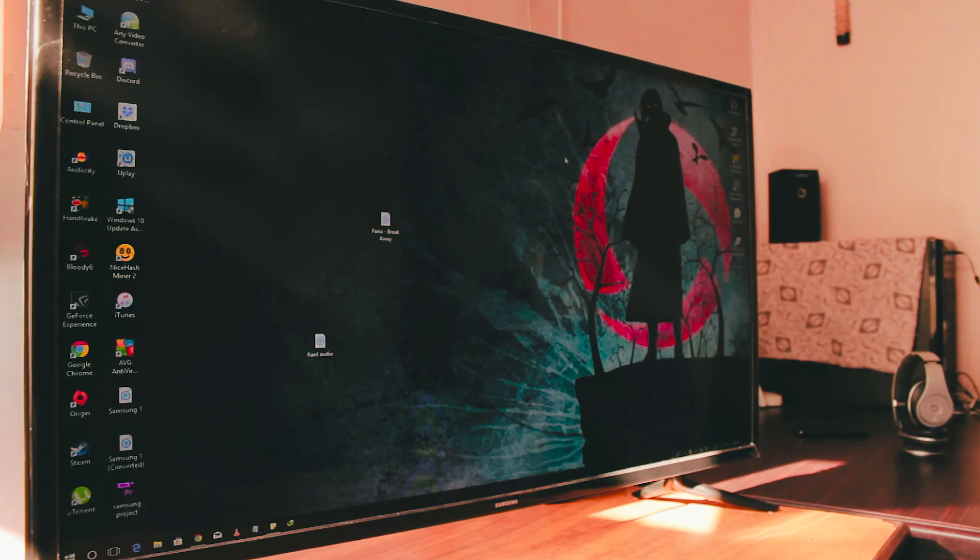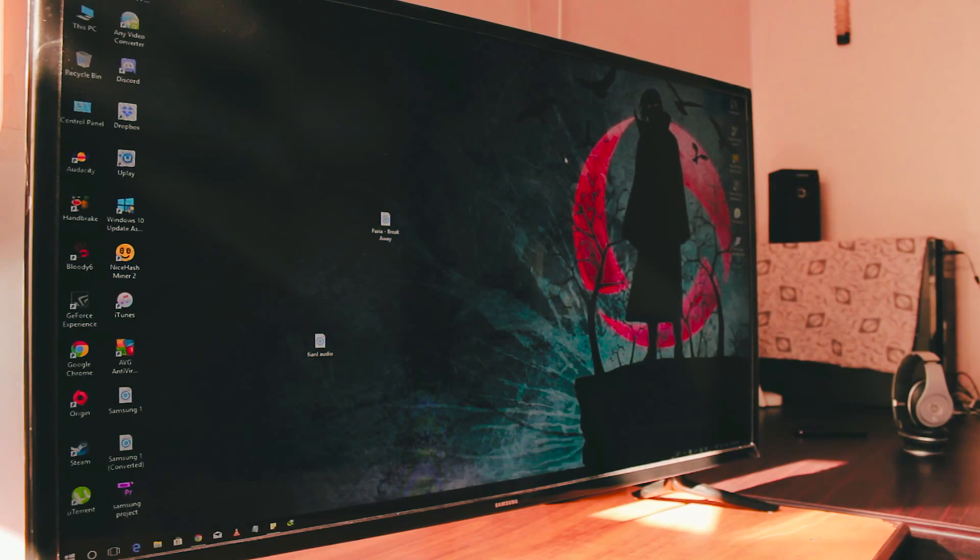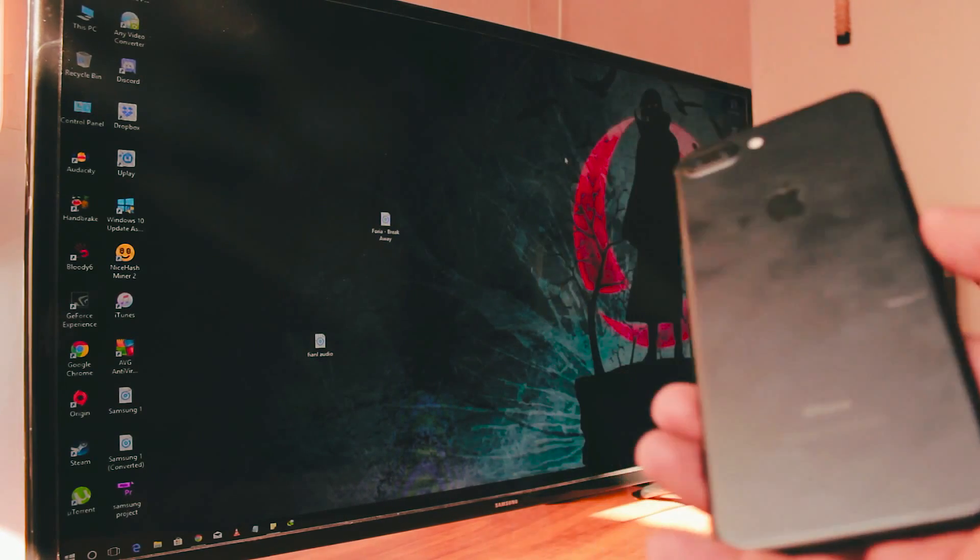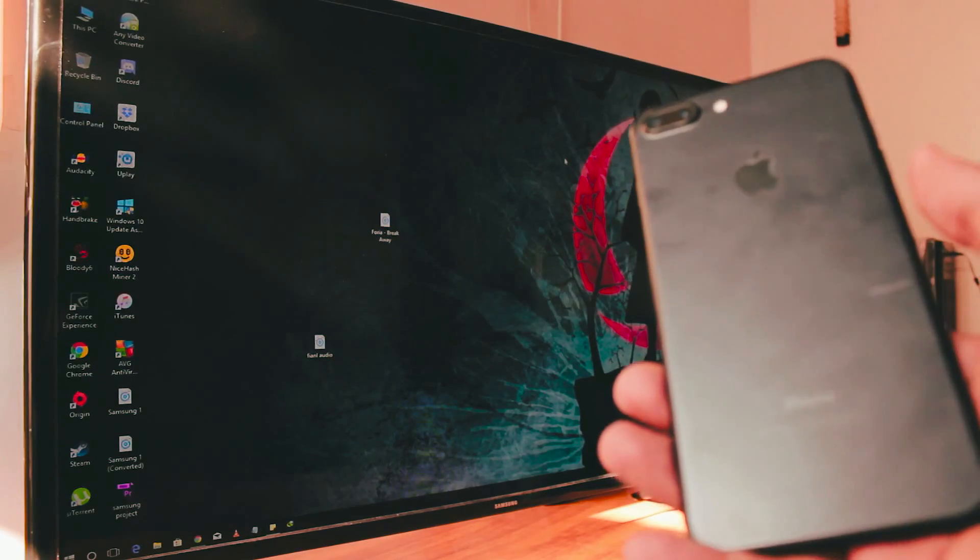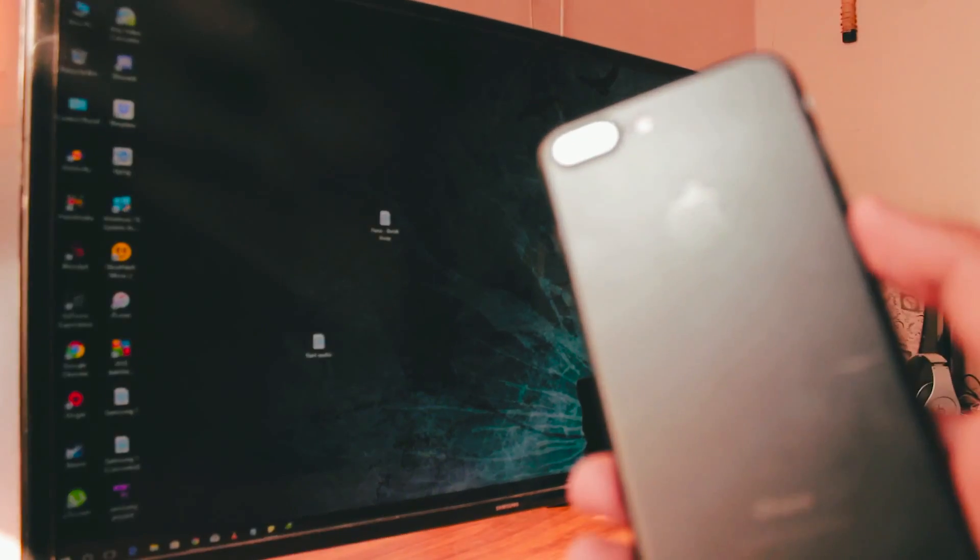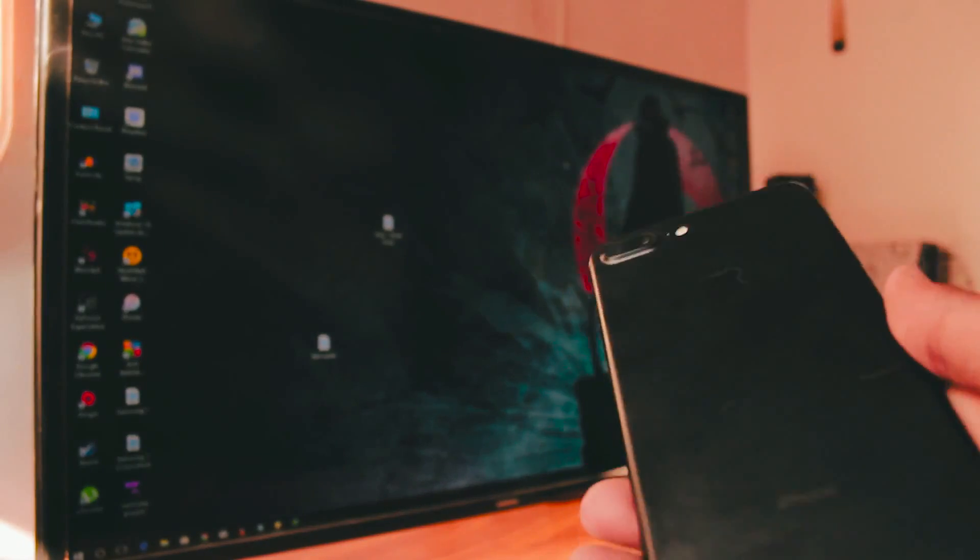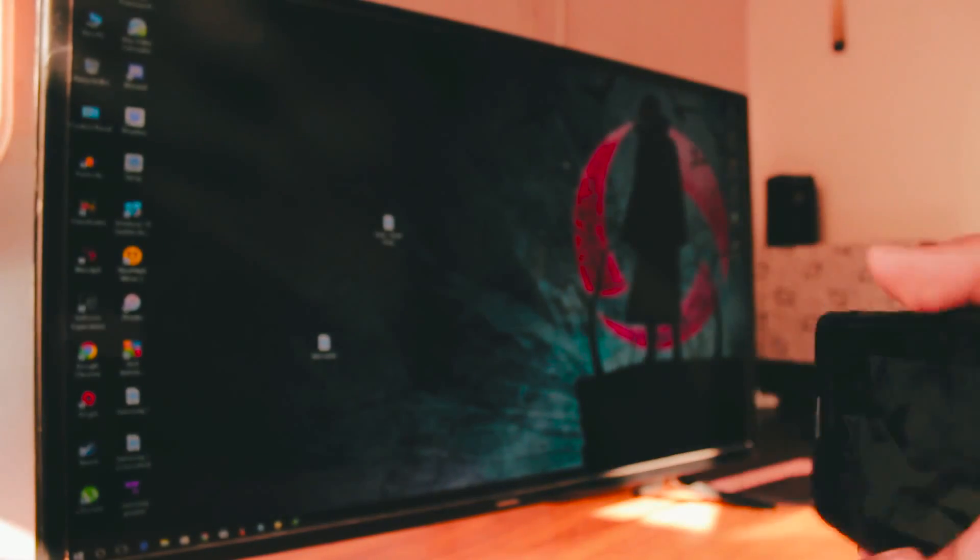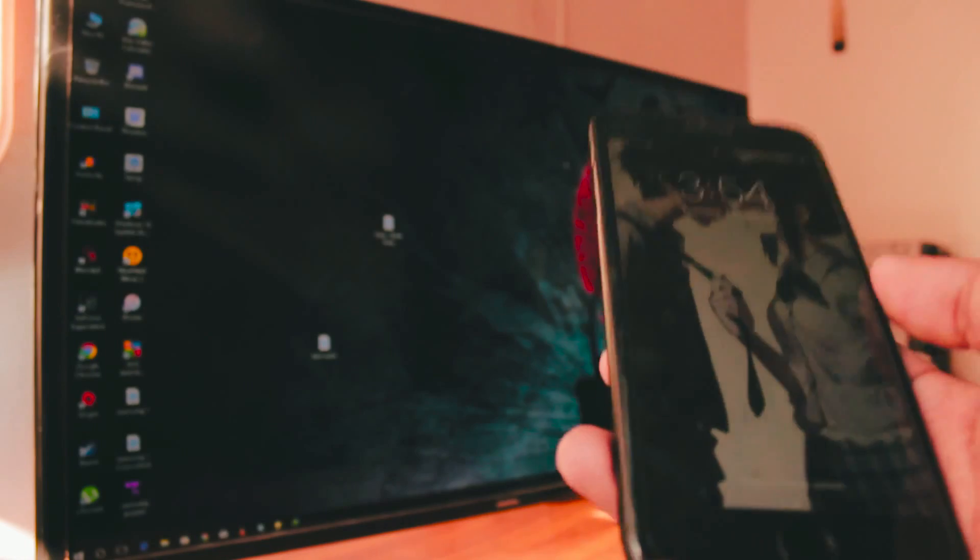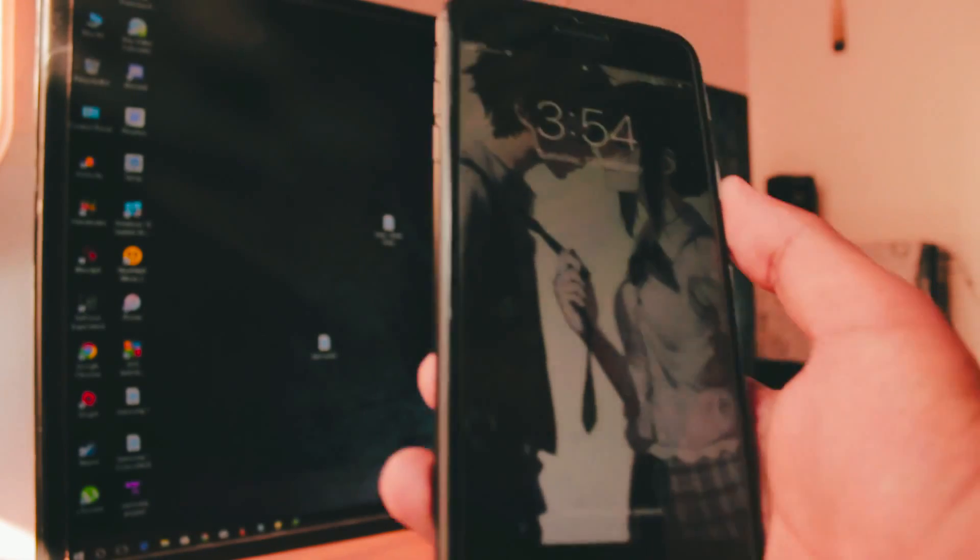Now in this video I am going to teach you how you can mirror your iPhone screen to your Samsung TV. Now I got my TV as you have seen that in that sequence. So let's do it!